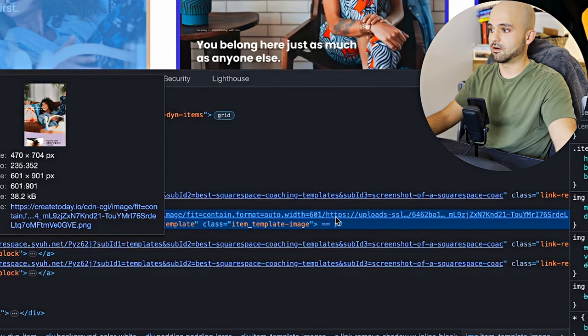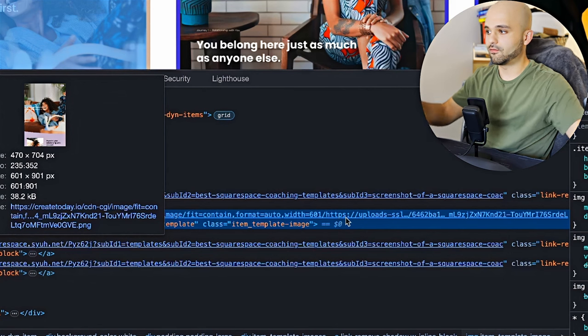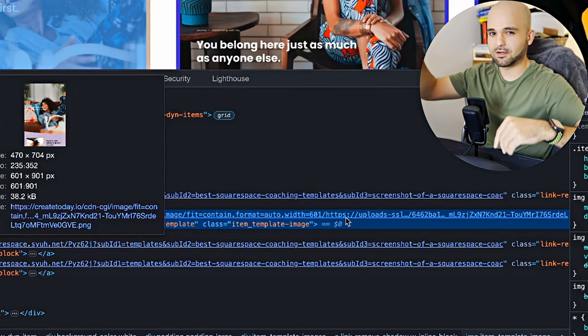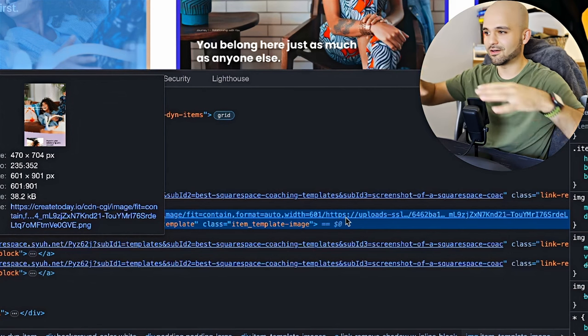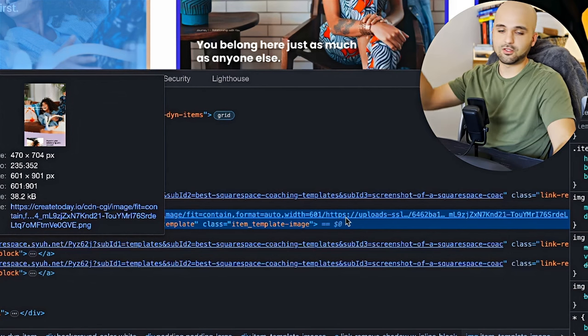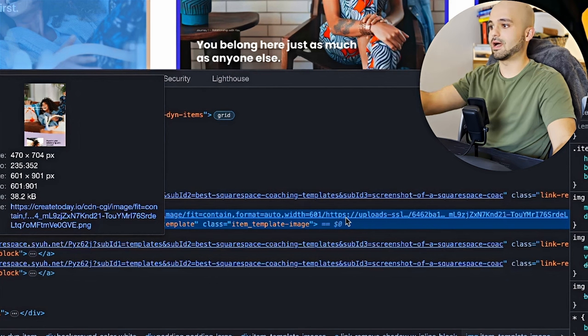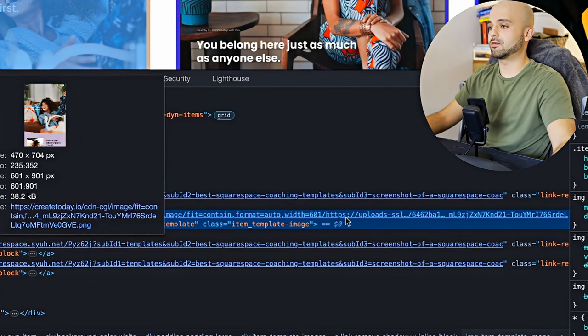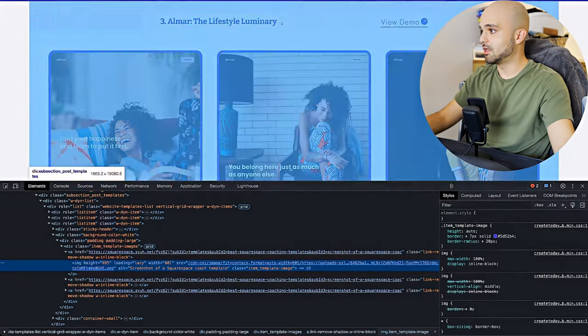And that's kind of how you format the URL is you put the Webflow asset URL at the end of it. And then Cloudflare handles grabbing that image, doing whatever you ask it to do and serving it from their CDN.